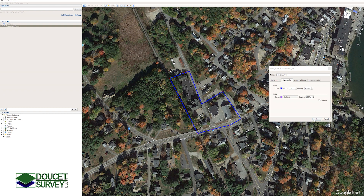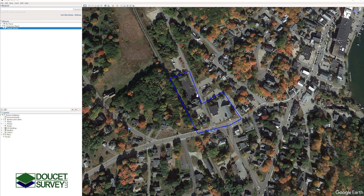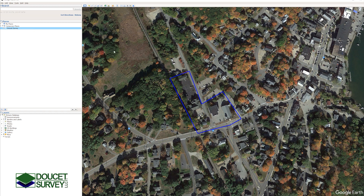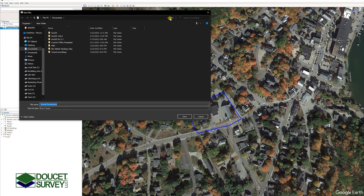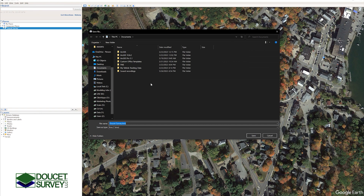Now that I have the outline I want, I can click OK and it will pop up over here under our temporary places. I can right click that and press 'Save Place As' and save this wherever I'd like.